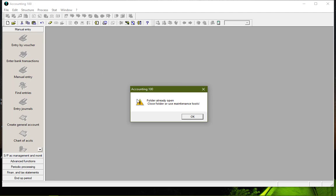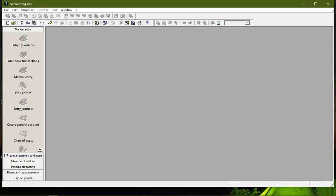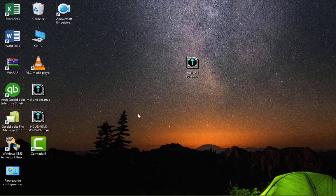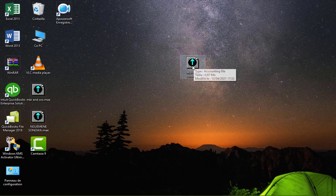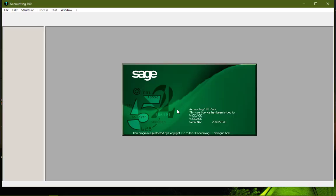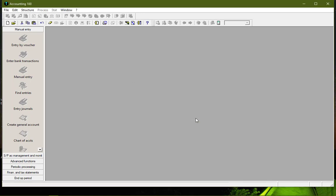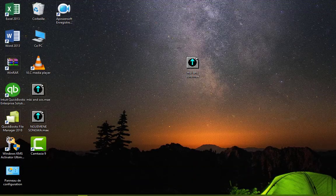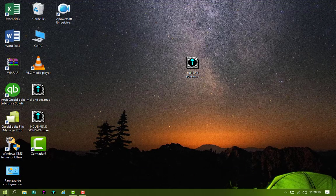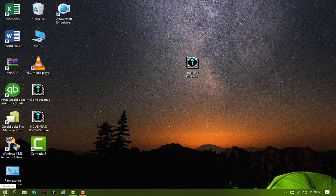In your folder, until you solve this problem, in order to solve this problem, follow these procedures. This is our folder in question. When you open it, this is the message that is going to appear: folder already open, close folder or use maintenance tool.